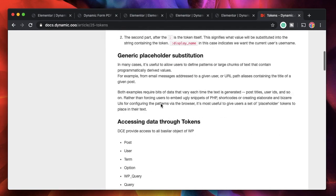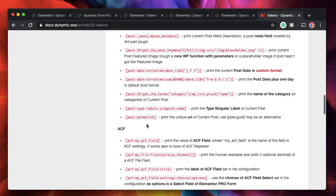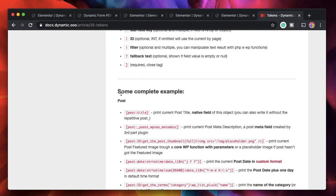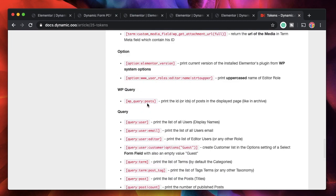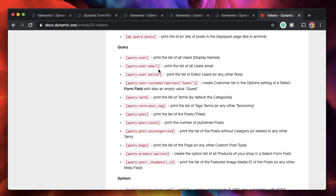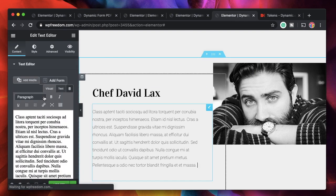First, let's look at what tokens are involved with the Dynamic Content plugin. You can go to their documentation where they have a lot of tokens. You can see they have tokens for ACF, so you can get ACF fields, post fields, terms, queries, and a lot more.